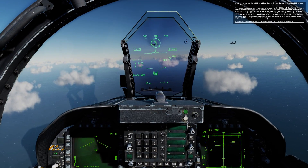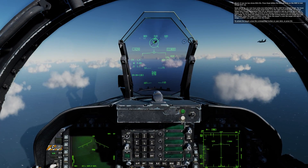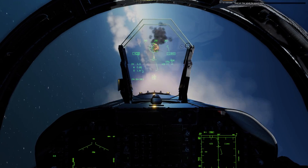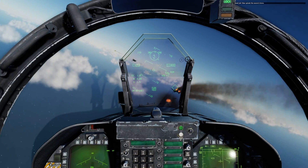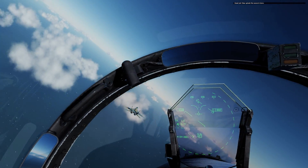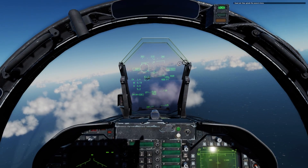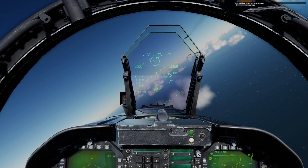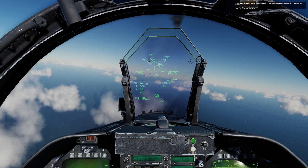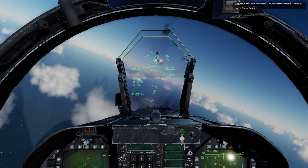When the PIPPER is over the target and within range, a shoot cue will appear over the target. To unlock the target, press the undesignate button on your stick. Now splash the second drone. Great job using the AA gun — this is a great weapon in close and when Winchester on missiles.